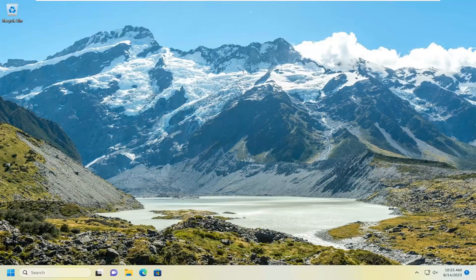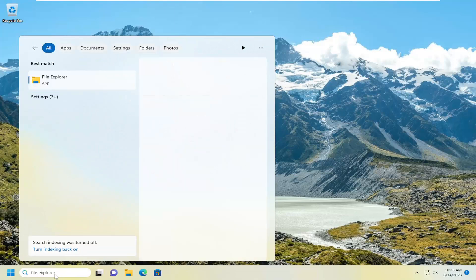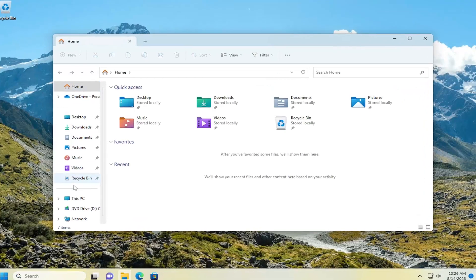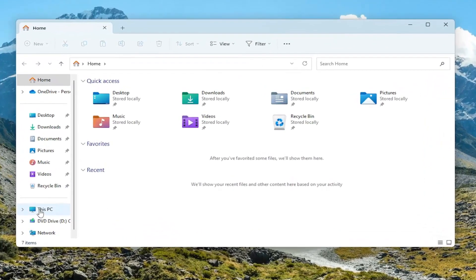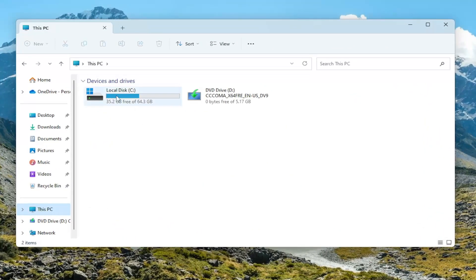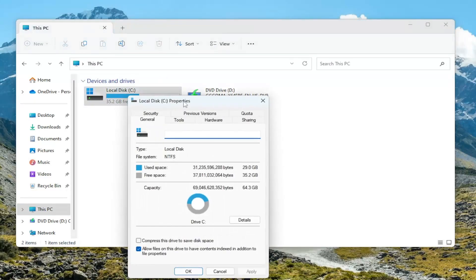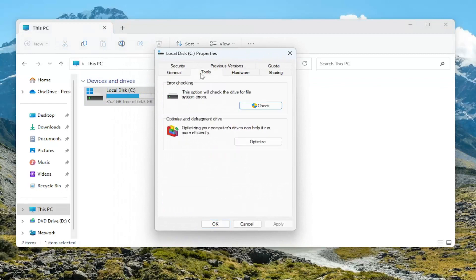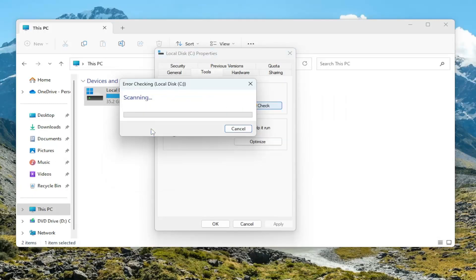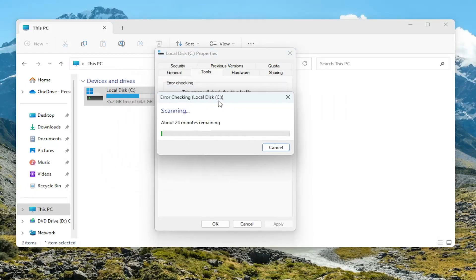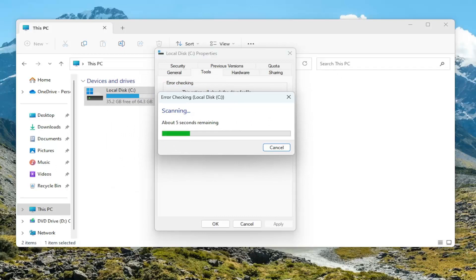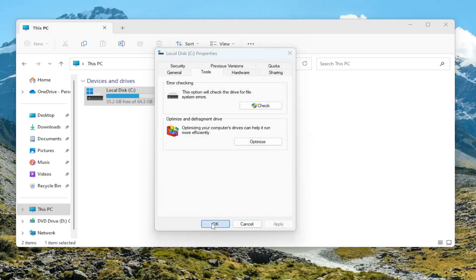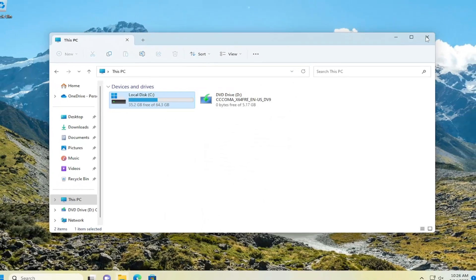Now you want to open up the search menu, type in file explorer, and open that up. Select this PC on the left panel here and then right click on your drive that you're having the issue with and select properties. Select the tools tab and then under error checking go ahead and select the check button and then select scan drive. Once that is done go ahead and select close.